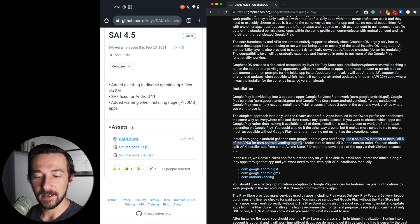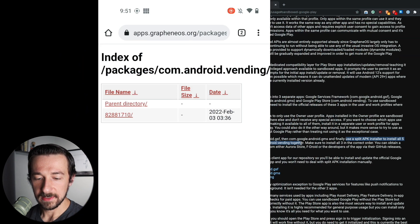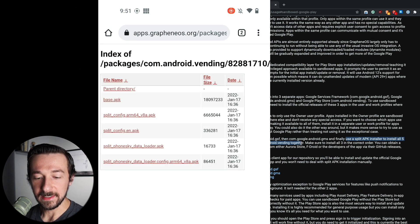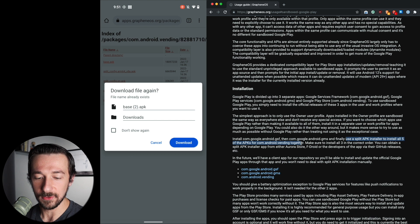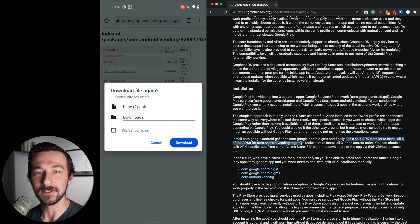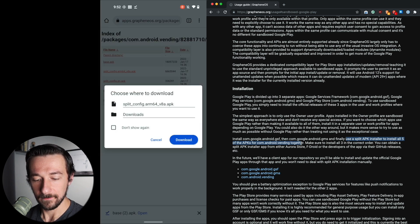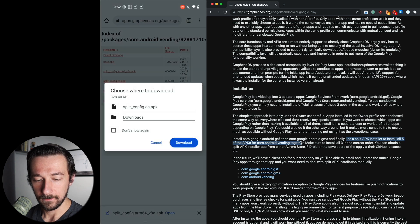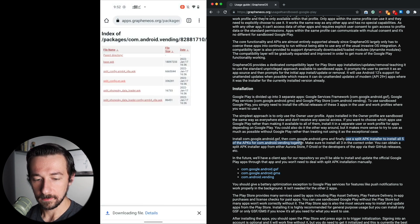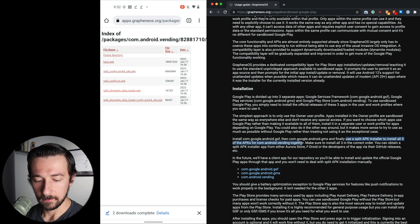Now that we have the split APK installer set up, head back to the GrapheneOS instructions and select com.android.vending, then select the directory. We need to download all five APKs in this folder. Select base.apk first — since we've already downloaded two base.apks this will be appended with the number 2, so remember that for later when selecting it in the split APK installer. Select Download for each of the remaining APKs. Each time you'll get the warning that you're downloading APKs that can be harmful — just accept each one and download all five.